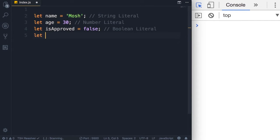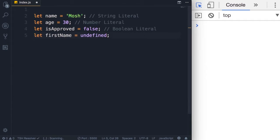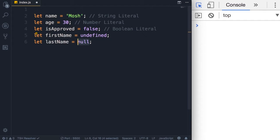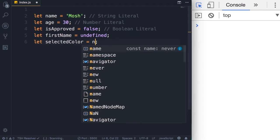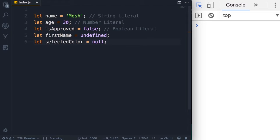You've seen undefined before — if we declare a variable firstName and don't initialize it, by default its value is undefined. We can also explicitly set it to undefined, but that's not very common. In contrast, we have the null keyword. We use null in situations where we want to explicitly clear the value of a variable. For example, we may present the user with a list of colors — if the user has no selection we set selectedColor to null. If the user later selects a color we reassign it to something like 'red', and if they deselect we set it back to null.